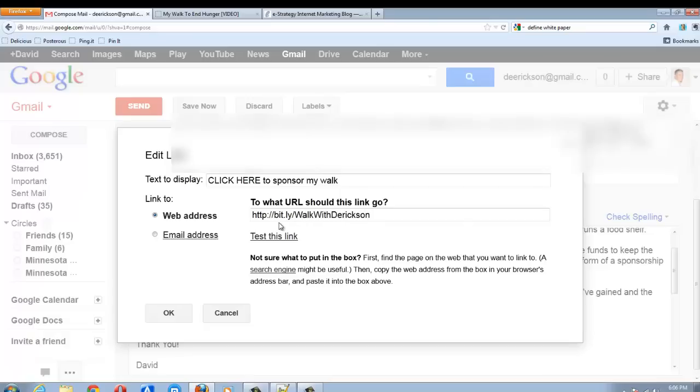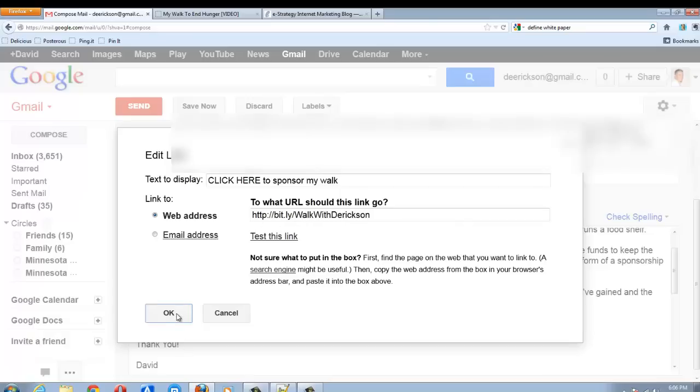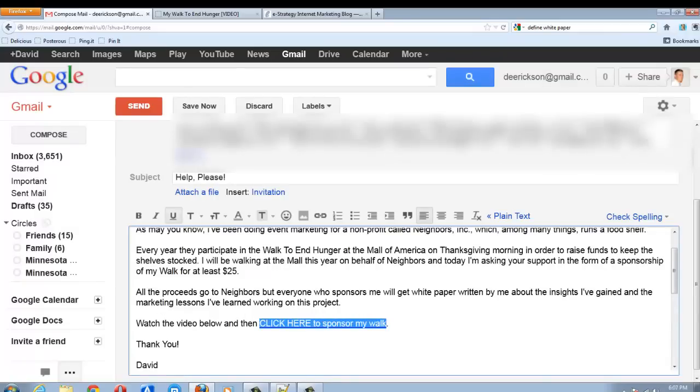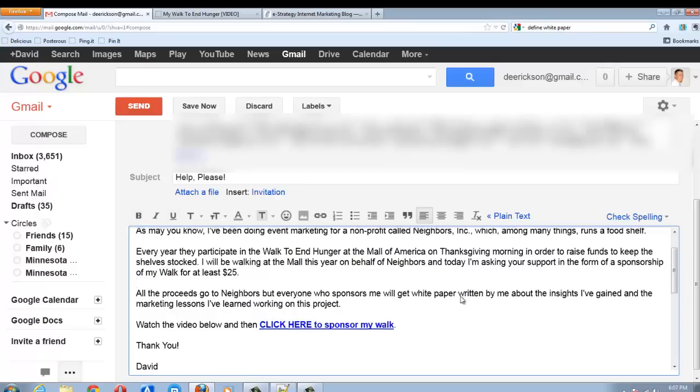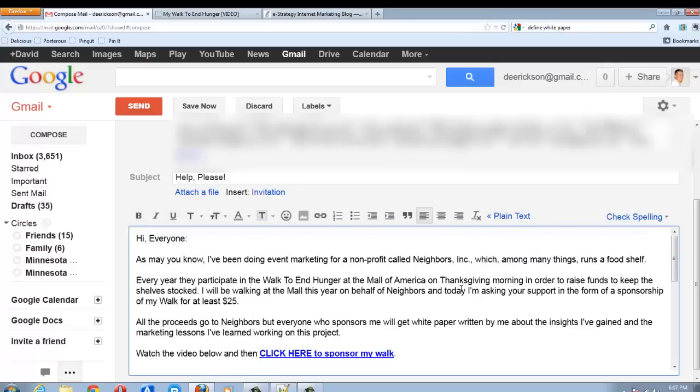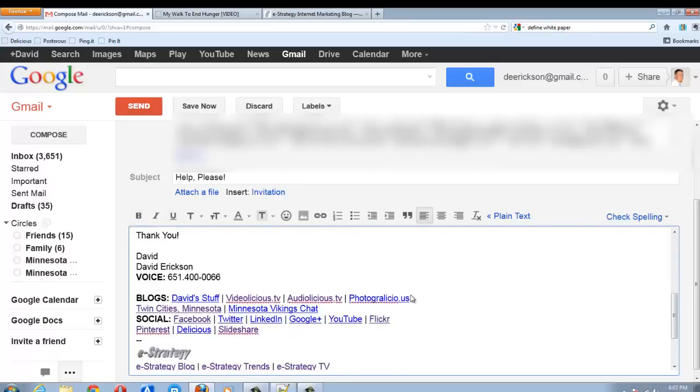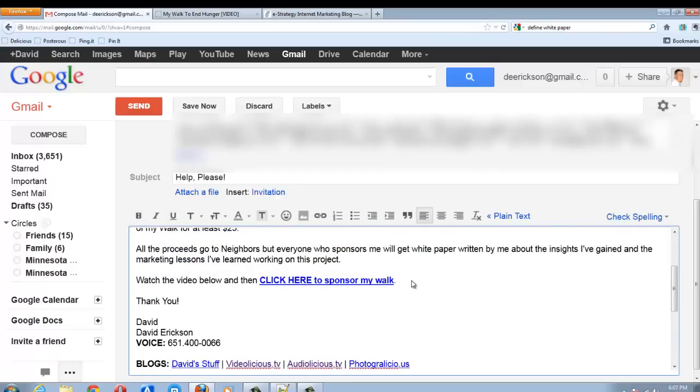I've created a bit.ly link to count how many click-throughs I get. So I've got a hyperlink there with a click here, a nice call to action. I'm going to make that bold. Okay, so I've got an explanation of what I need help with. I've got a hyperlink call to action.